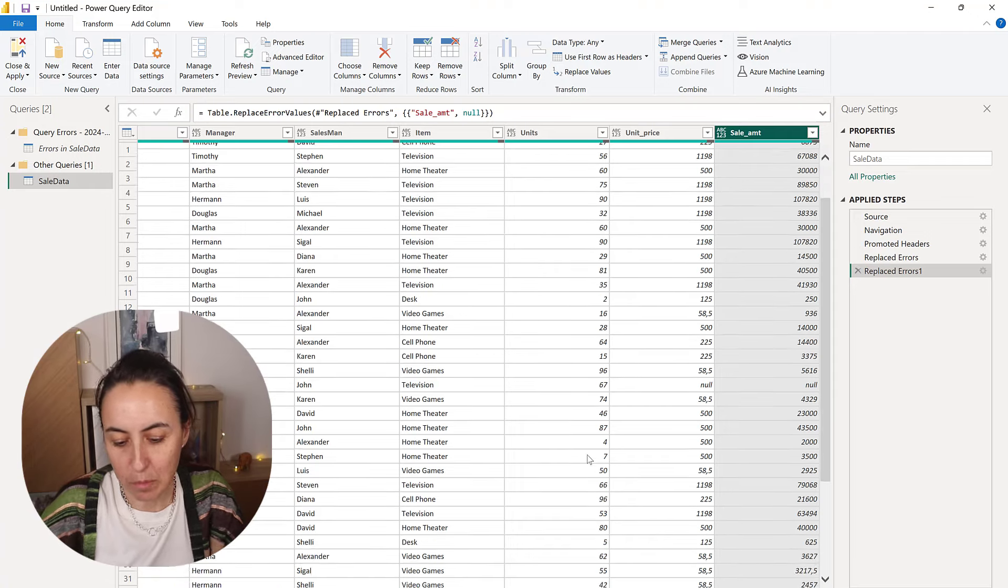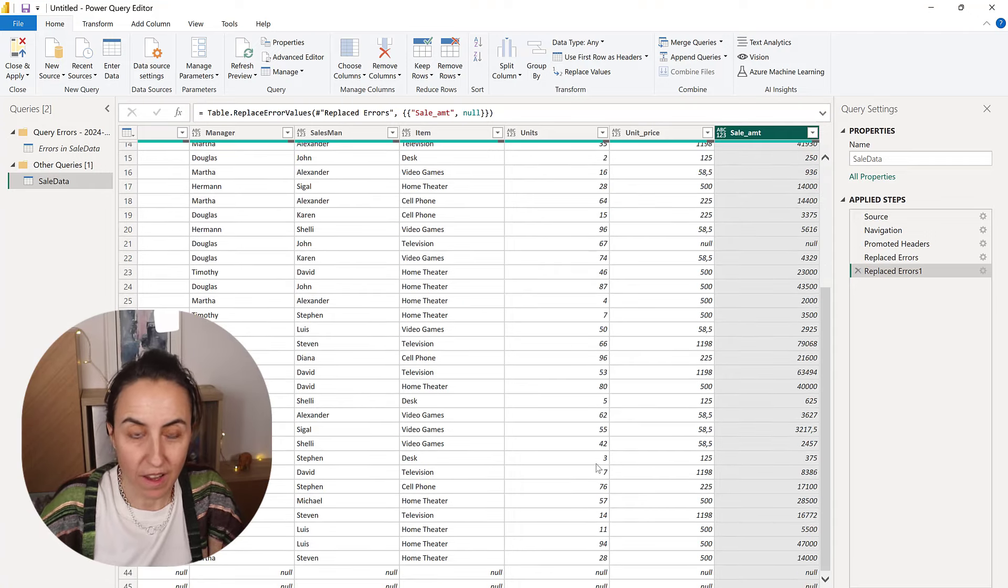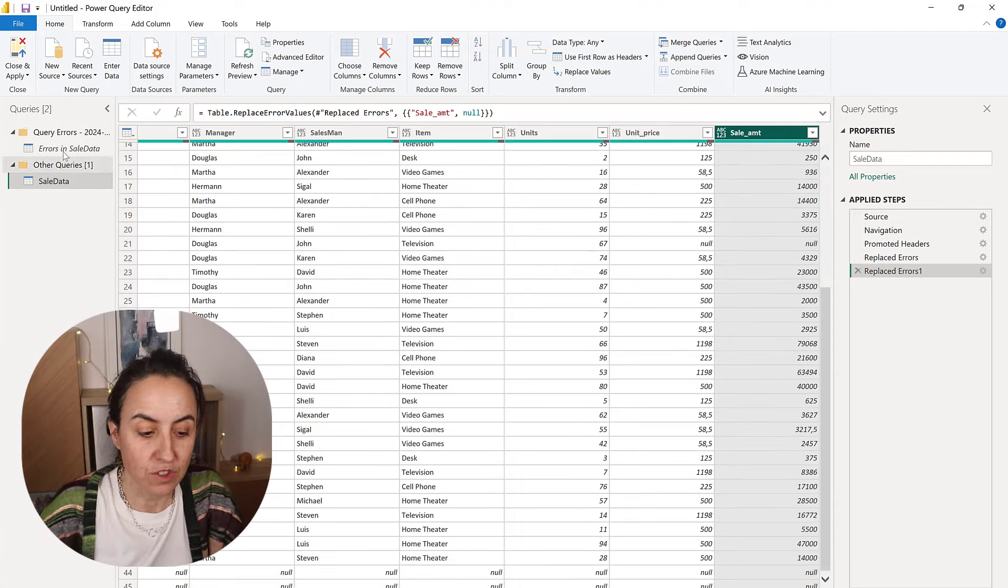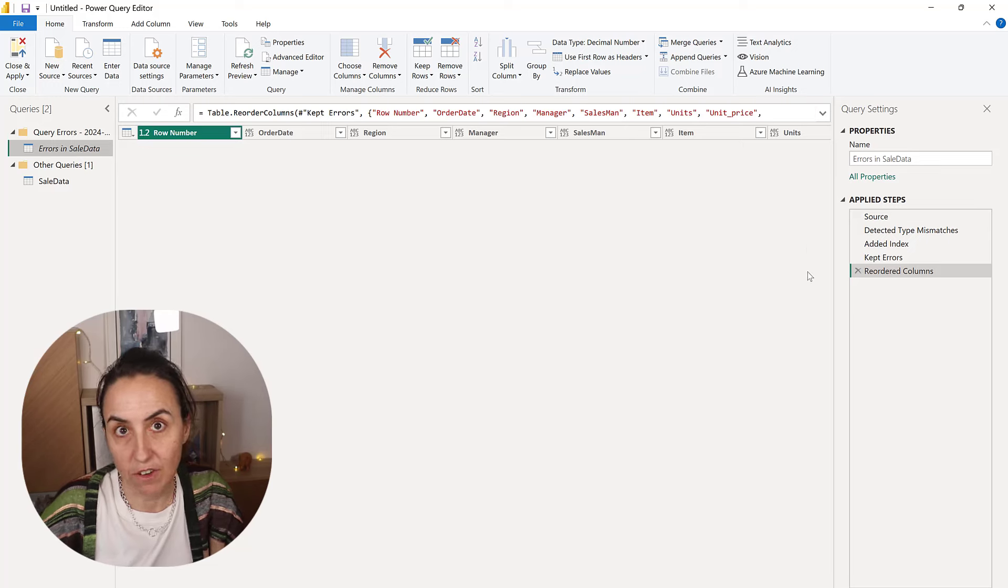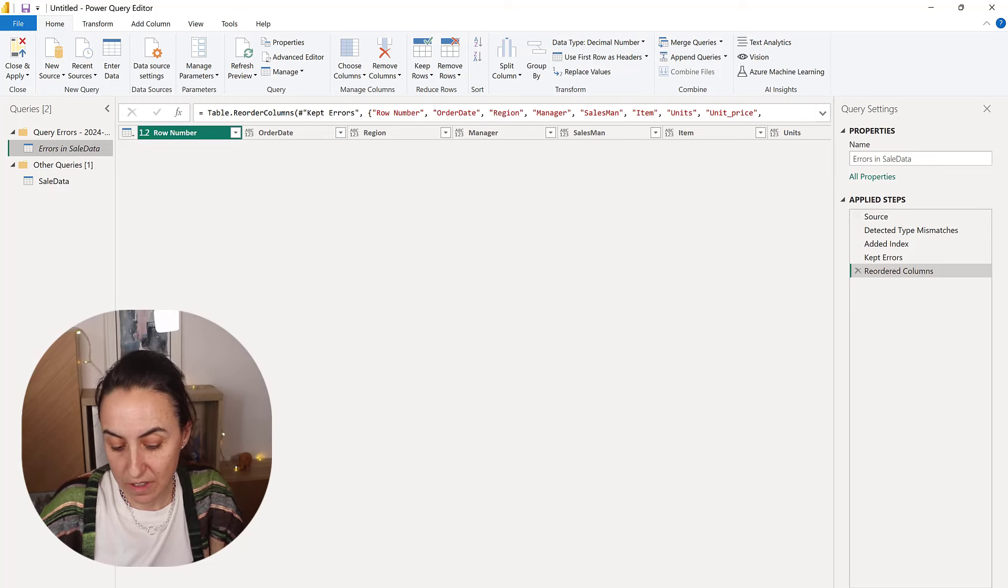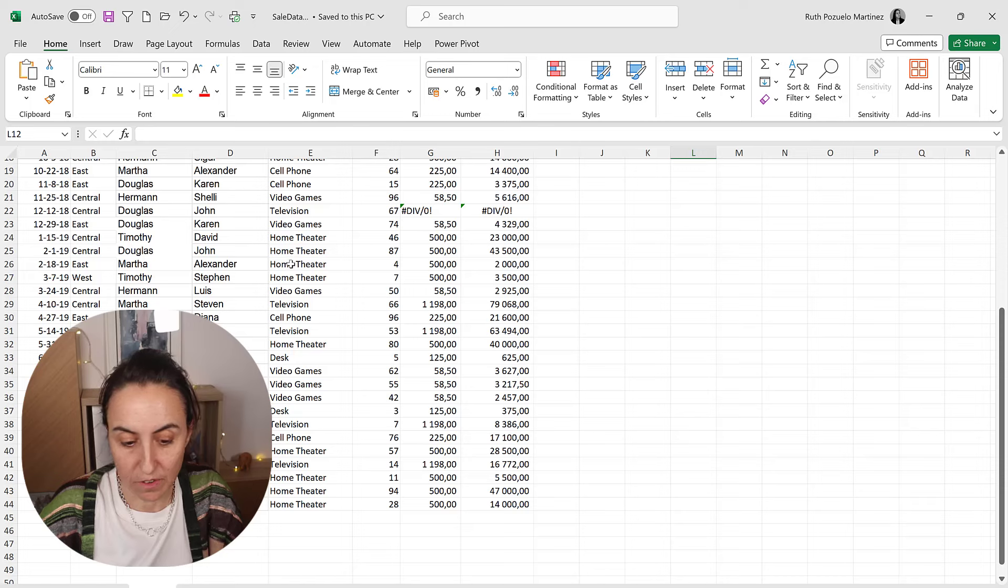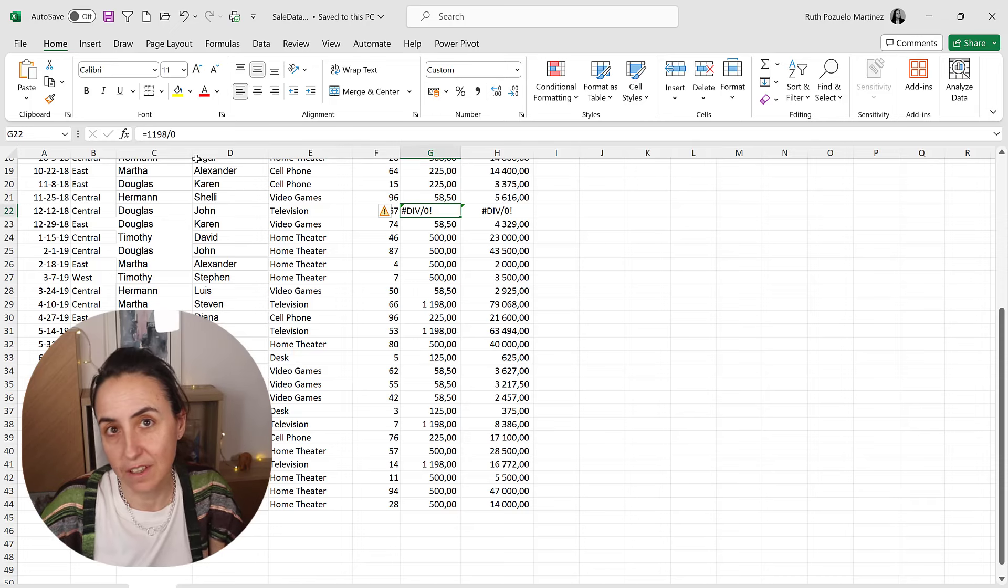Obviously, the best way is to go to where the error is. Now we don't have any error. Go to the source, find where the error is, and fix it, right?